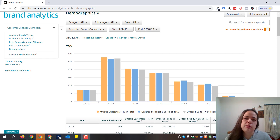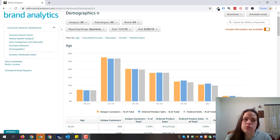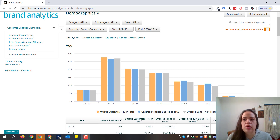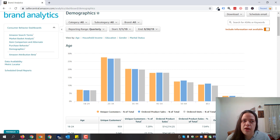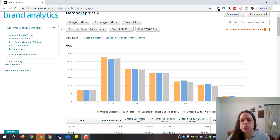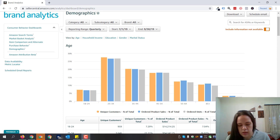Hi guys, I'm Elena from Amazonia PPC and today we're together going to analyze the demographics report from brand analytics. I'm going to show you basically why we use these reports, why we find them so important, and how you can use them to better communicate your brand to your audiences. If you have a brand already registered on Amazon, then you know how important brand analytics reports are. There are five different reports consistent in the demographics reports.